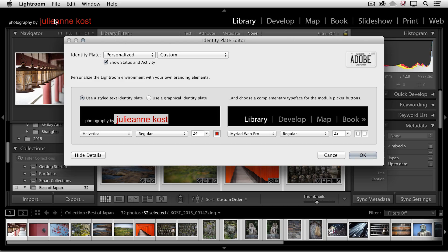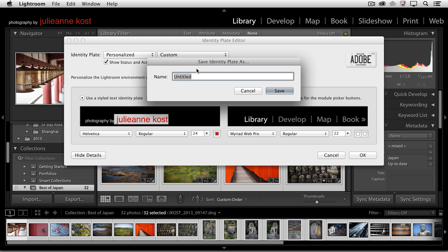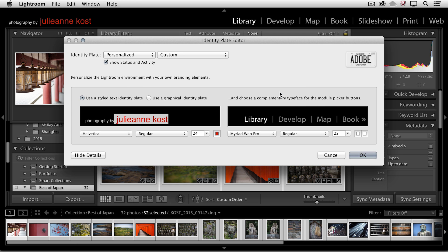Once we've created this identity plate, then I'll use the Custom option to Save As and I'll save this as PB for Photography by and then J Kost. Once I click Save, this will become accessible not only here but throughout all of the different output modules.